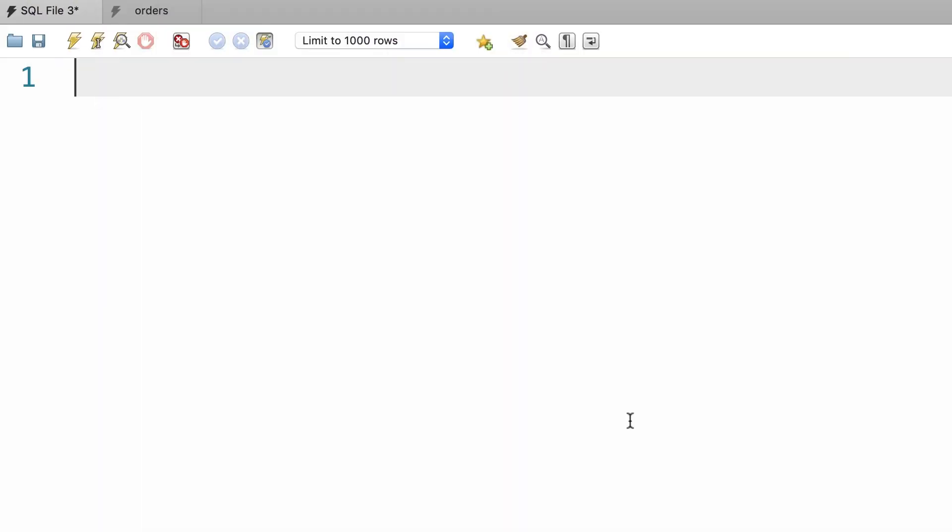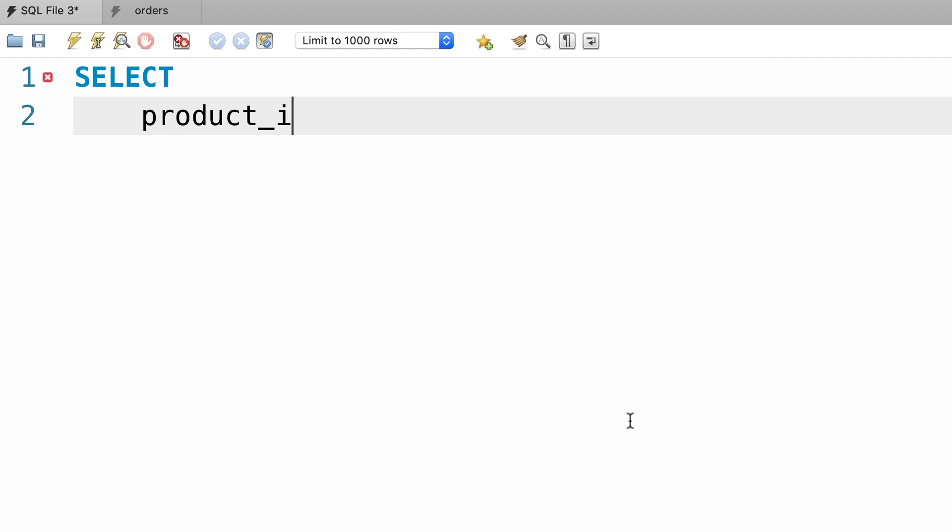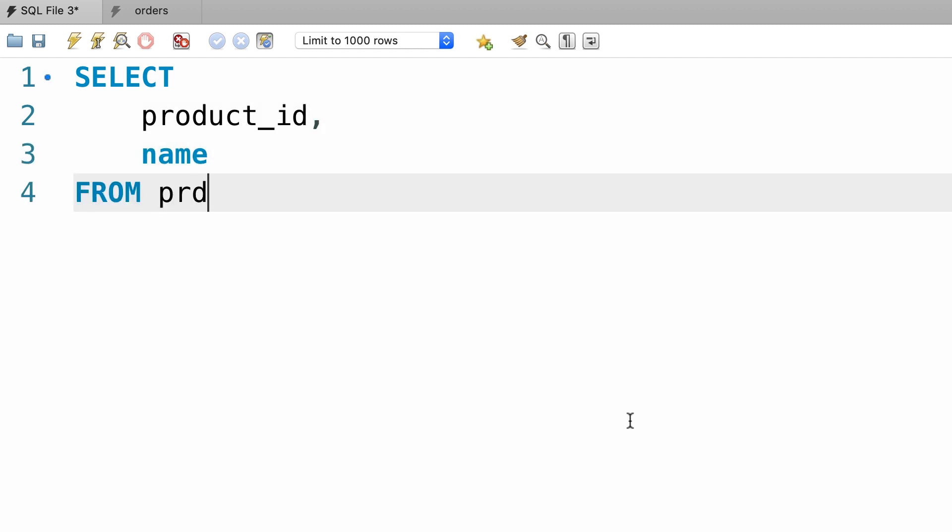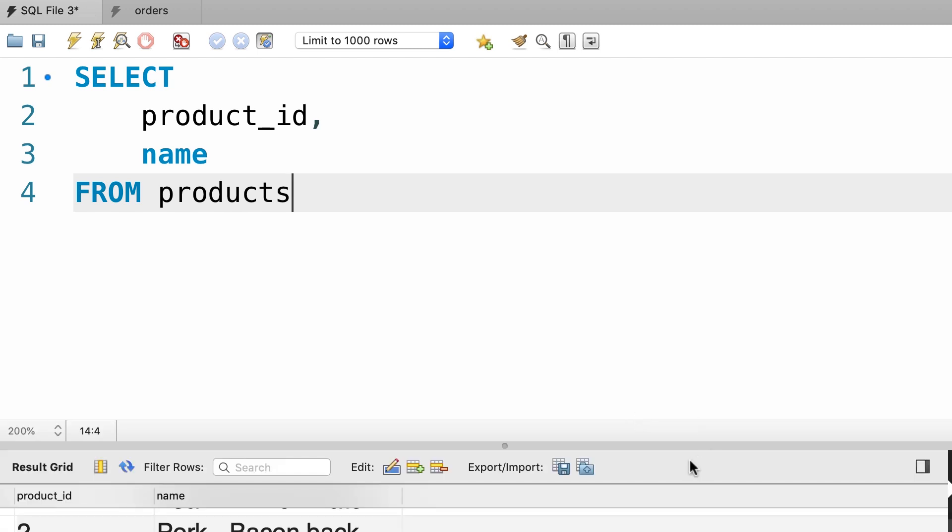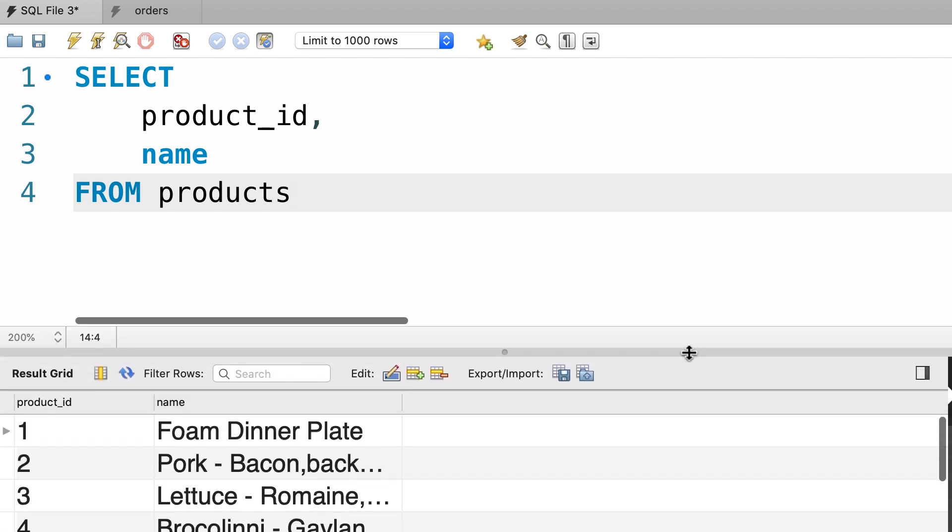Alright, just like always we simplify a problem by breaking it down into smaller and easier to solve problems. So first, let's get the product id and name from the products table. Products. Okay, our query is working up to this point, beautiful.